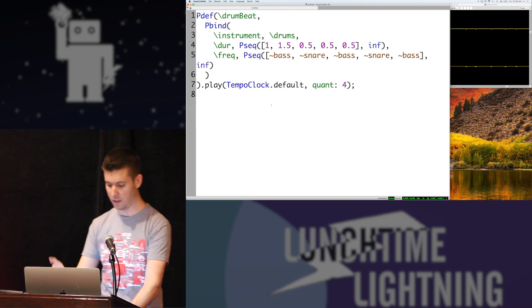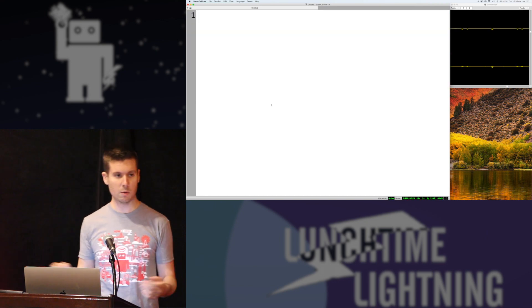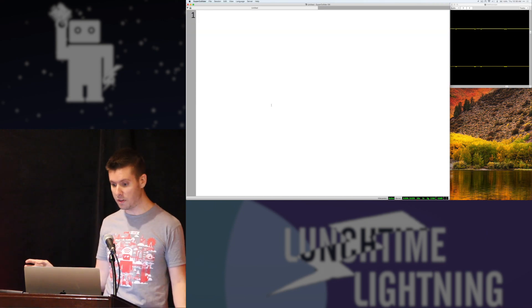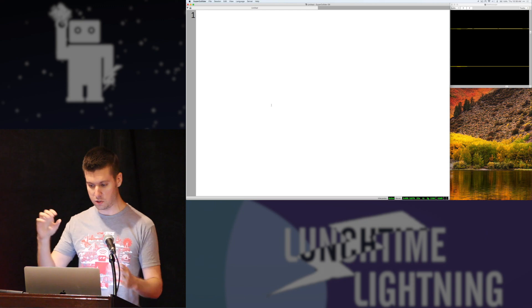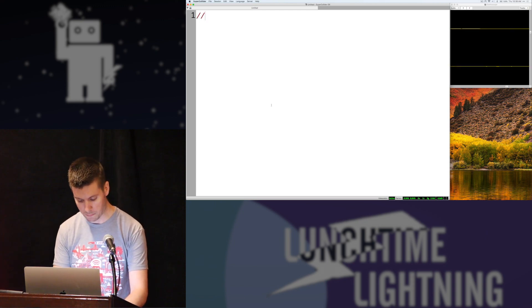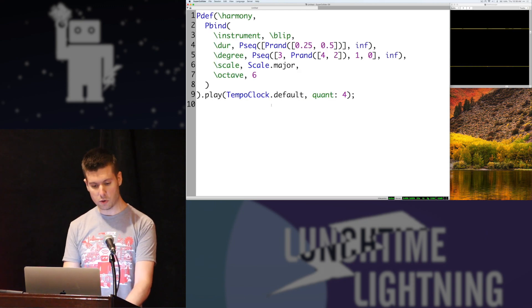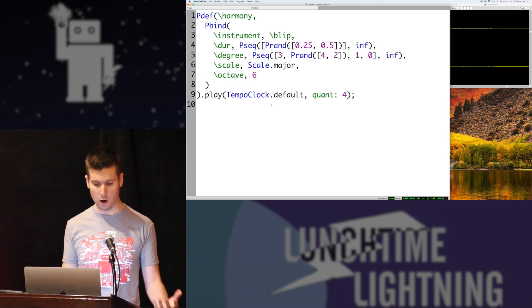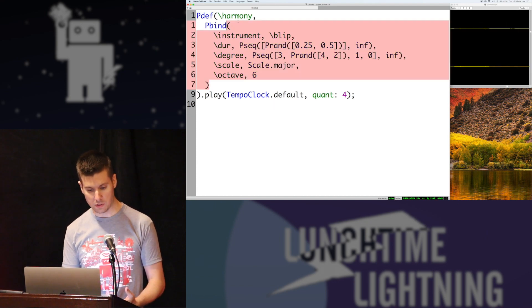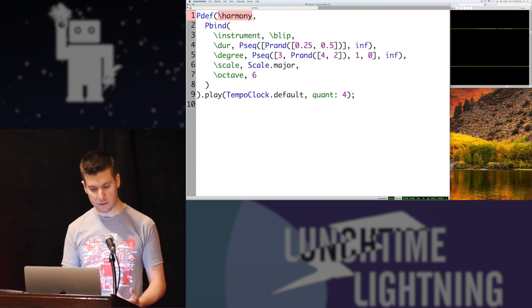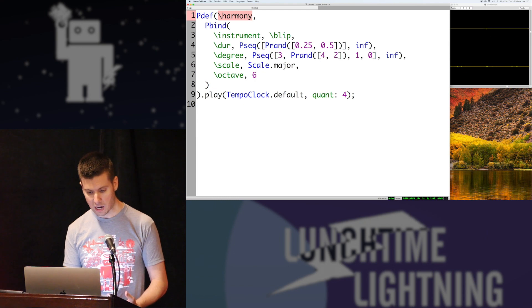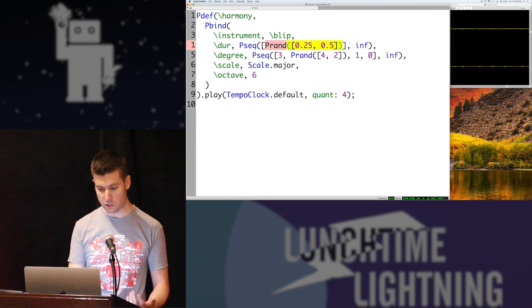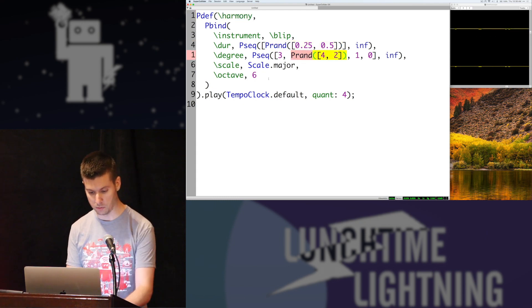So one more little quick thing. This is a programming language. It's very dynamic. You can do a lot of different things with it. This is just barely the surface. But one of the most interesting things you can do is you can make random melodies and harmonies. So I'm actually going to redefine this harmony pattern definition here. And I'm going to use some randomness around the durations and around a couple of the notes.